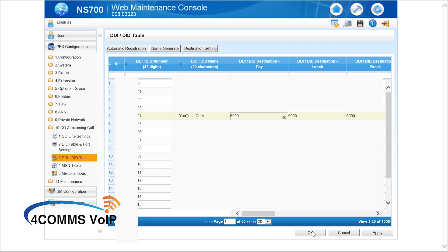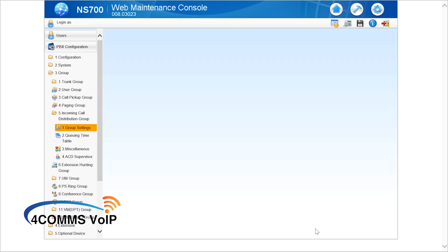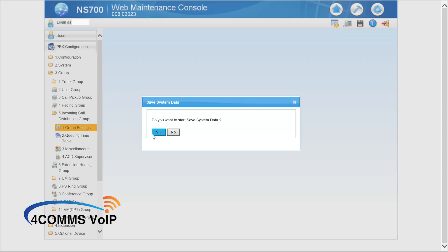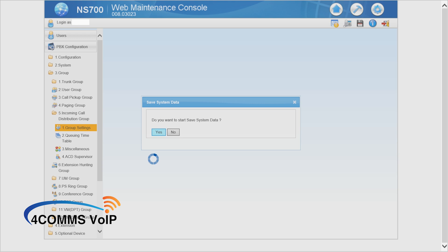All right, now that you're done hit the ok button and then up the top hit the floppy disk to save the running config. Just in case there's a power outage, otherwise it'll lose all your programming. So just back that up.